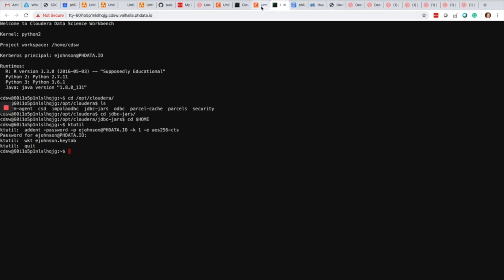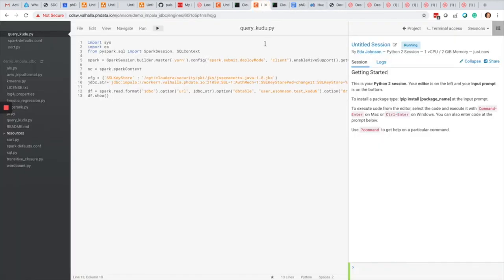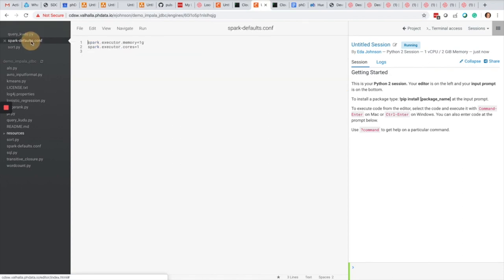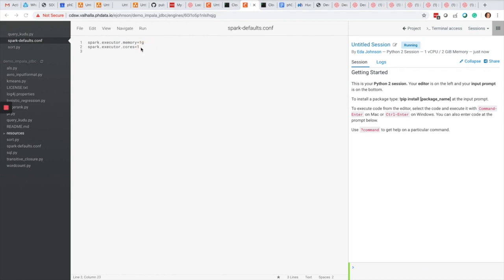Going back to Cloudera Data Science Workbench, I'm also going to make sure that I specify the correct jar file path. Here's the default Spark defaults.conf.cdsw created for me.